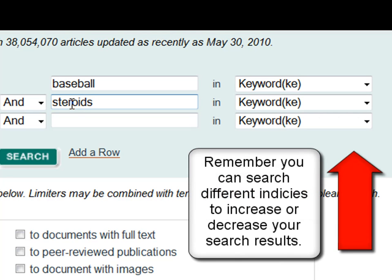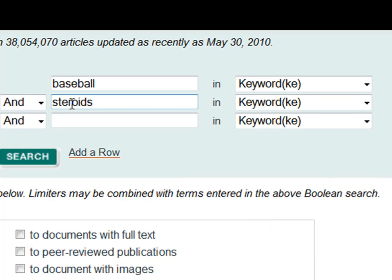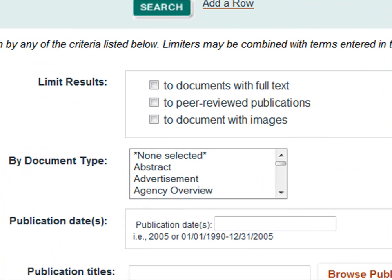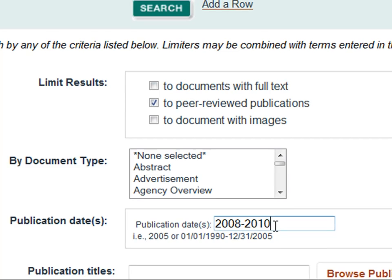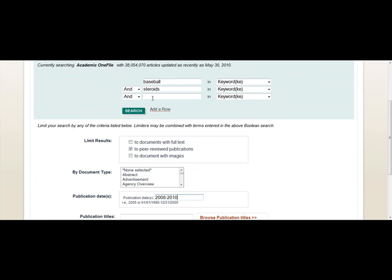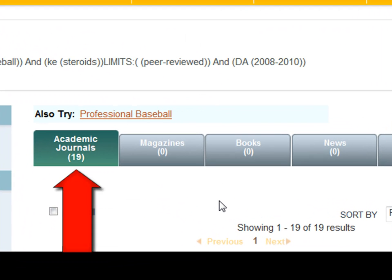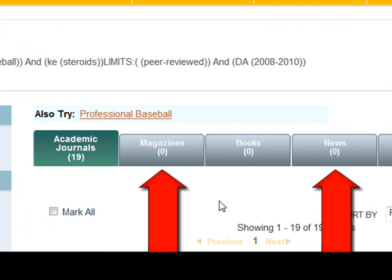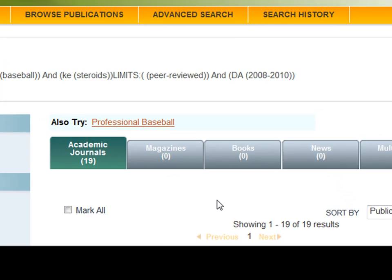We will leave this a keyword search. If we were to get too many results, we could always switch one or both of these to a title, subject, or abstract search to reduce the number of results. Let's make them peer-reviewed only and limit the dates to 2008 to 2010. For this search we get 19 results. Notice there are no magazine or newspaper results because they are not scholarly in nature.